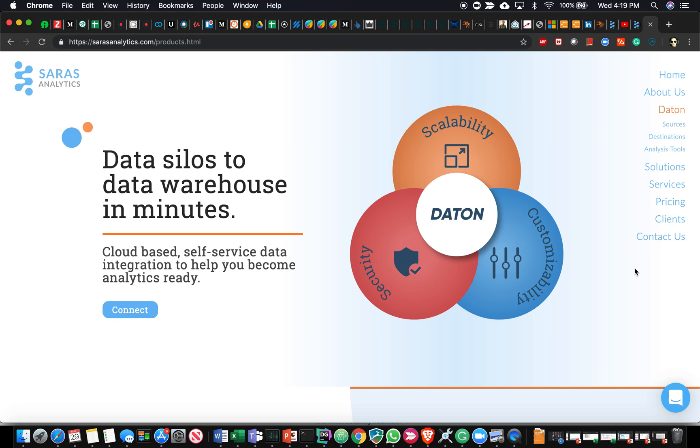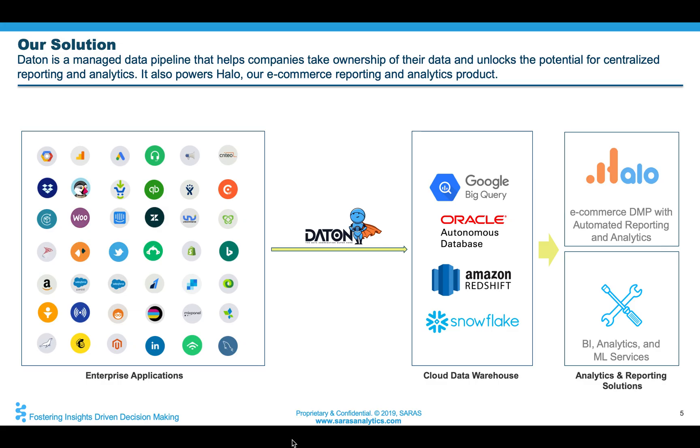It's a fully self-service cloud-based solution. If you look at any company these days, they leverage a lot of software as a service applications, either for marketing, customer service, sales, inventory management, CRM, and for a whole bunch of other reasons.